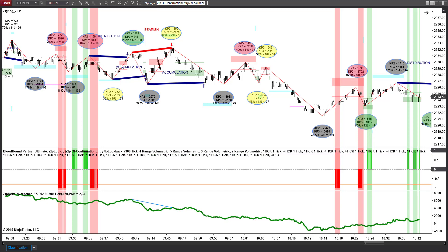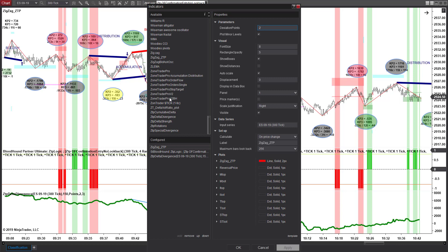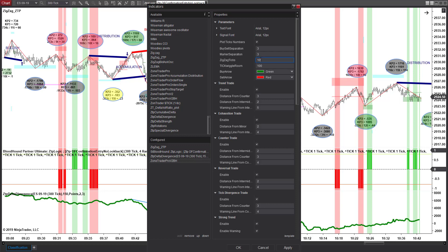What I want to do is focus on the classification system and looking at these trades. In order to set up these charts, we're going to put our ZigZag ZTP on here and set that to a deviation of two. I don't have the ZoneTrader Pro Patterns classification system on this chart because I really don't need it. If I was going to put it on, I would change the ZigZag ticks to an eight. Part of the reason I'm not putting it on is that it really isn't necessary, especially with Bloodhound looking for the patterns.